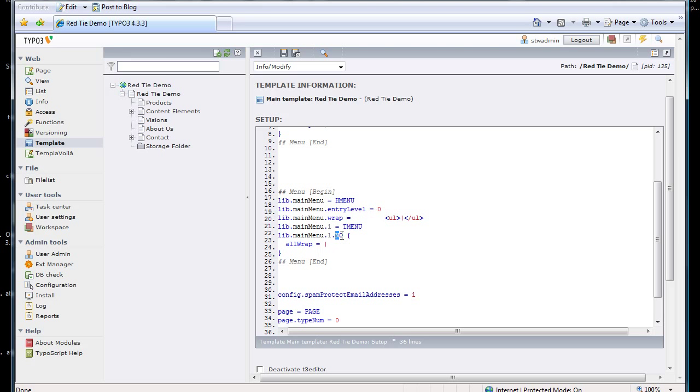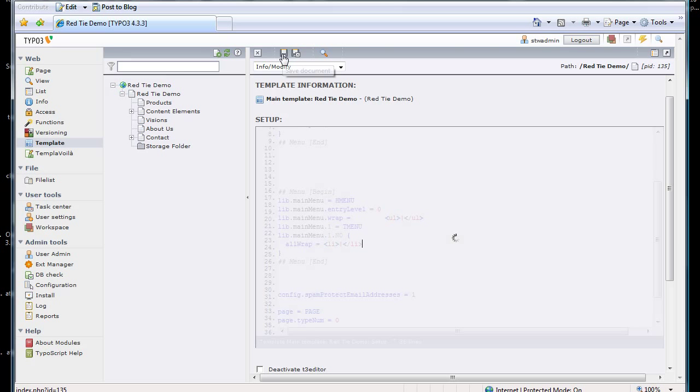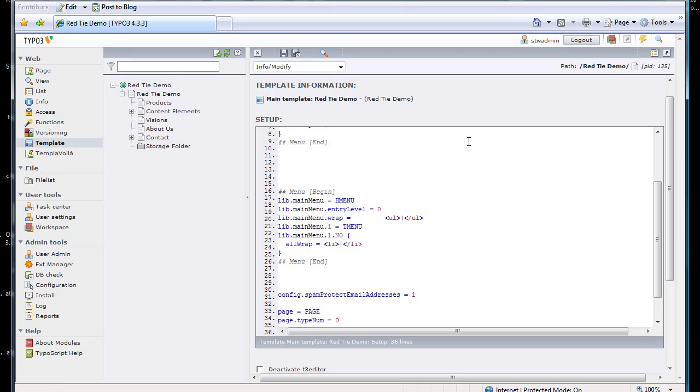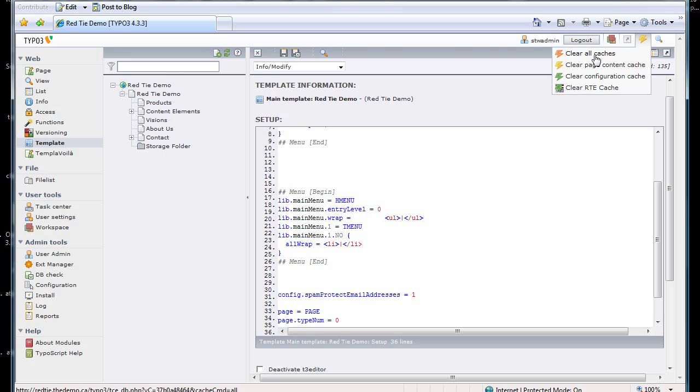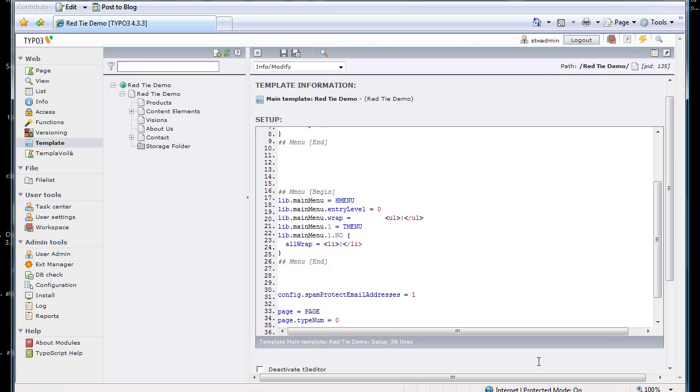And so for normal state, we're going to do LI, and we're going to put a slash LI on the end of there. And now we're going to save this. I am going to clear the cache, and then I'm going to go look at the front end.